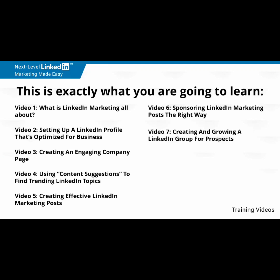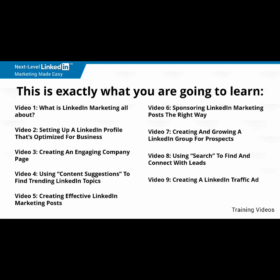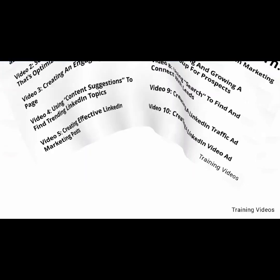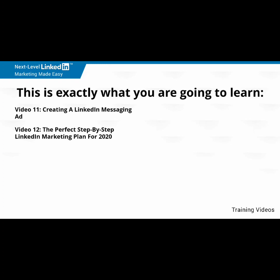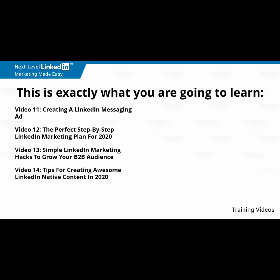Video number eight, using search to find and connect with leads. Video number nine, creating a LinkedIn traffic ad. Video number 10, creating a LinkedIn video ad. Video number 11, creating a LinkedIn messaging ad. Video number 12, the perfect step-by-step LinkedIn marketing plan for 2020. Video number 13, simple LinkedIn marketing hacks to grow your B2B audience. Video number 14, tips for creating awesome LinkedIn native content in 2020. Video number 15, how to make the LinkedIn algorithm work for you in 2020.